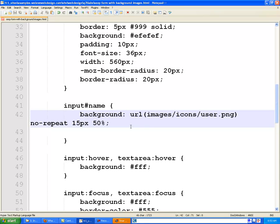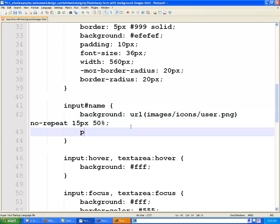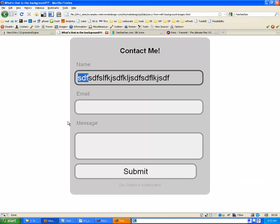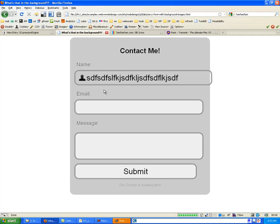So right underneath our background image rule under input name, we're going to do padding hyphen left. And I think for mine, say about 50 pixels. We'll see where that sticks up. And that's looking good for me, but you might have to change yours.